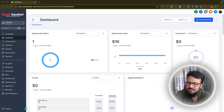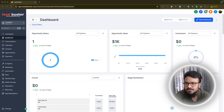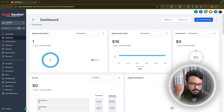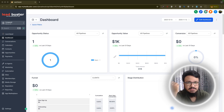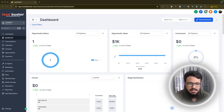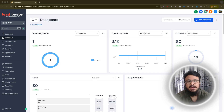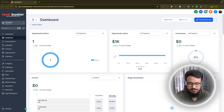Hey everyone, in this video we are talking about the Go High Level form builder. Go High Level has made some awesome updates to the form builder and the survey builder in the 2025 update. In the last video on my channel we covered the survey builder, but in this video we are talking about the form builder only. A form builder is where you create forms for your website or landing page to capture lead information.